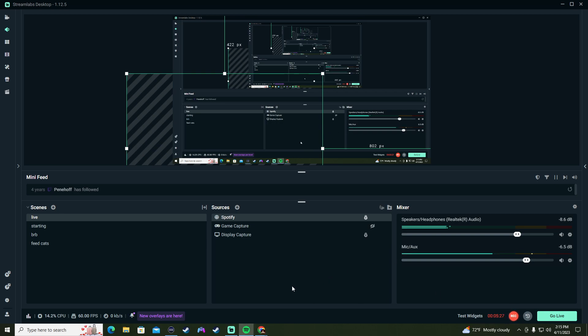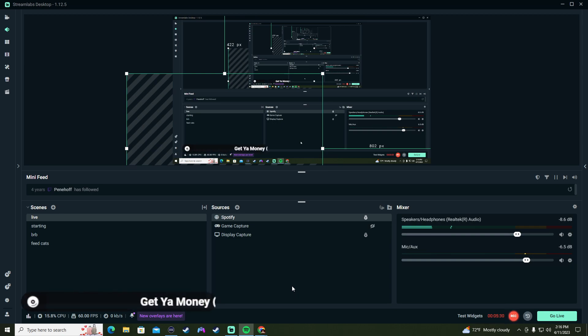Boom. There you go. Look how beautiful that is.